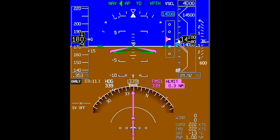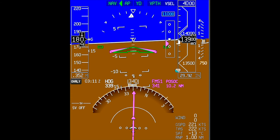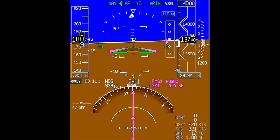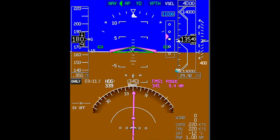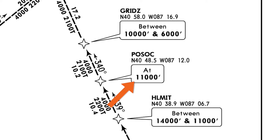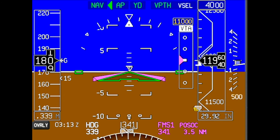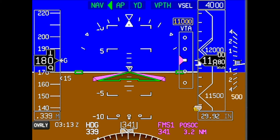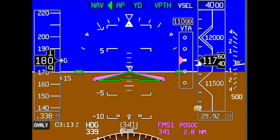Once we reach Helmet, the next waypoint will sequence. The planned altitude for POSOC is 11,000 feet. We are slightly above the calculated path, so the aircraft makes a pitch adjustment to maintain the vertical path. Since POSOC has a hard altitude at 11,000 feet and the planned altitude at GRIDS — 10 miles away — is approximately 10,000 feet, the aircraft will level off momentarily at POSOC. Once within 1,000 feet of the altitude requirement at POSOC, the target altitude will turn amber, then magenta as the aircraft levels off, and the aircraft will continue flying level until the next top-of-descent point.